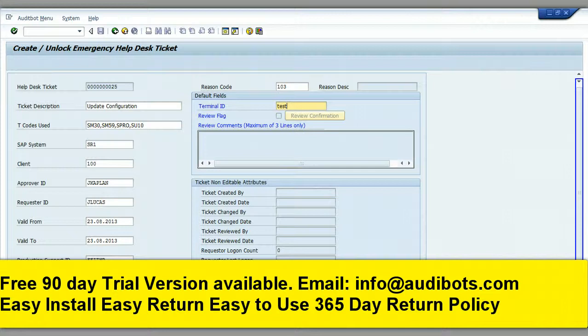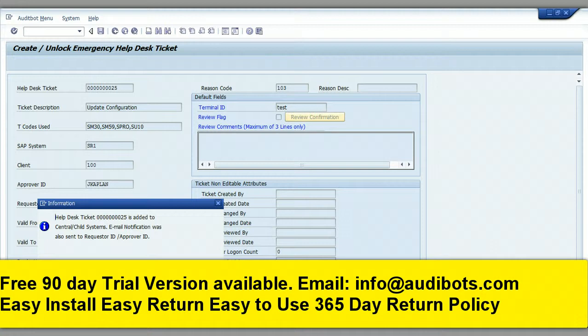When you click on the ticket create button, the ticket is created. The ticket number is then sent to both the requester and the approver.